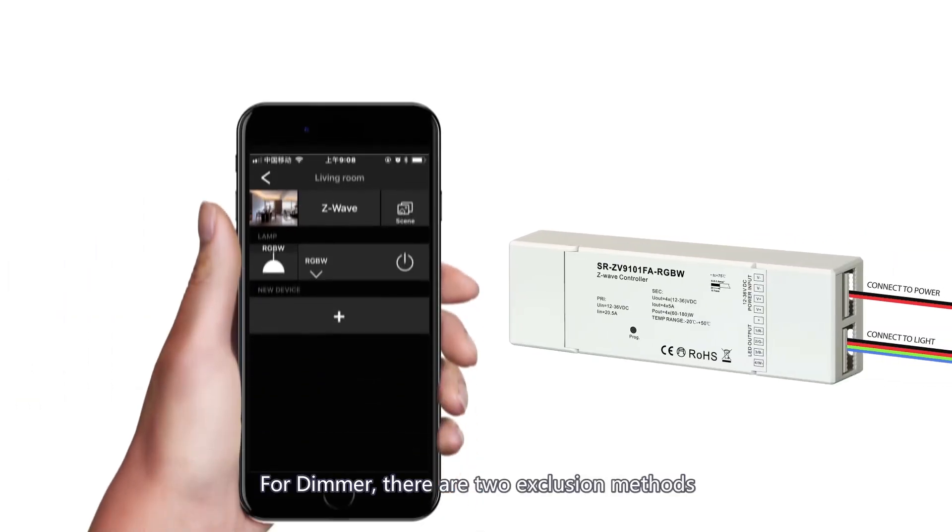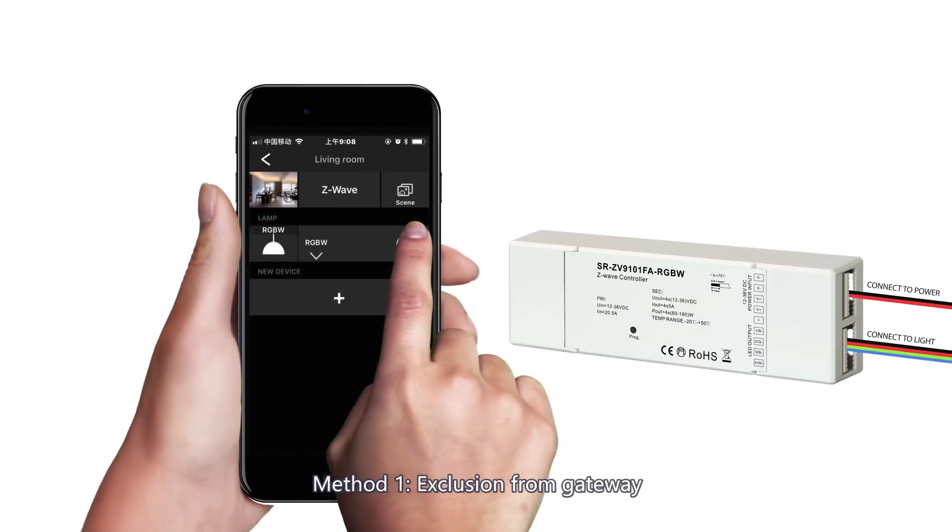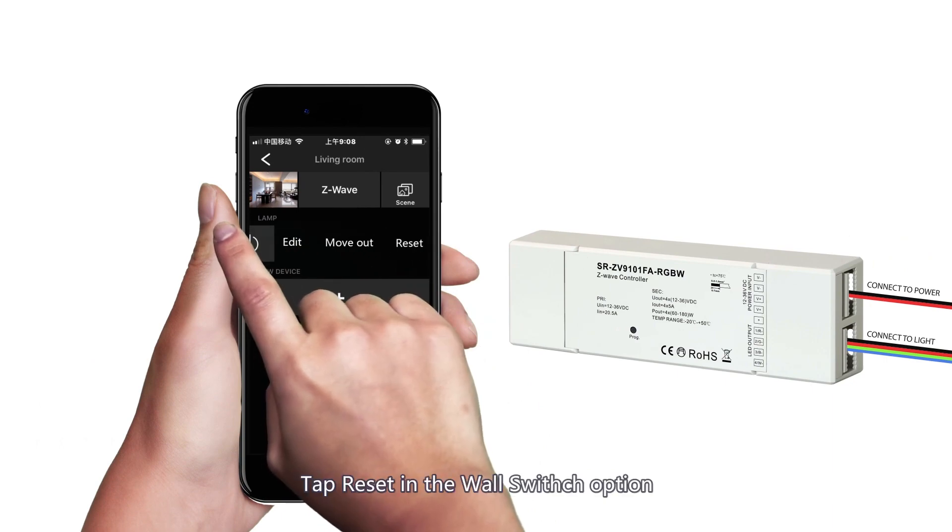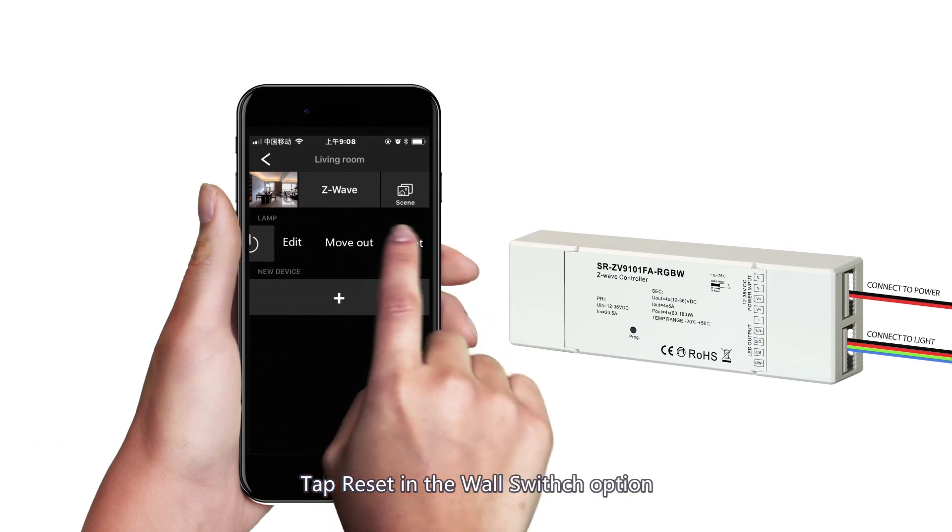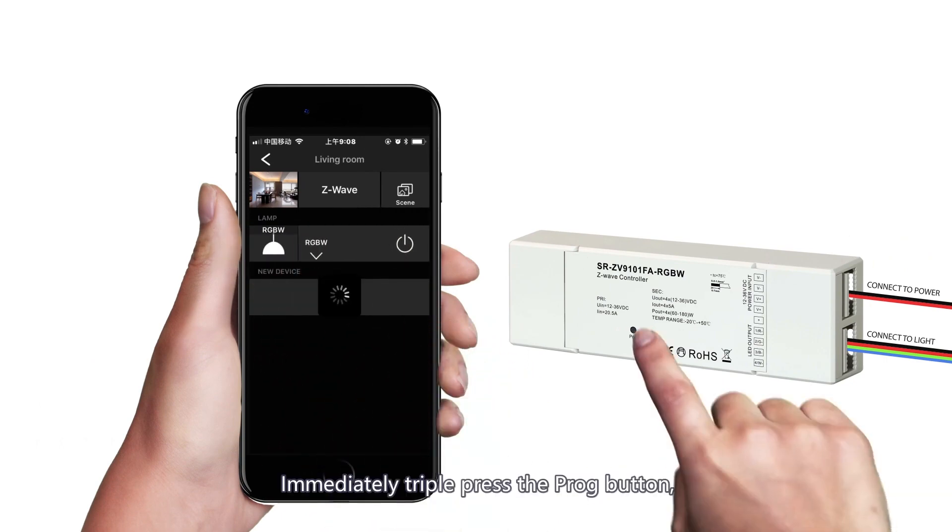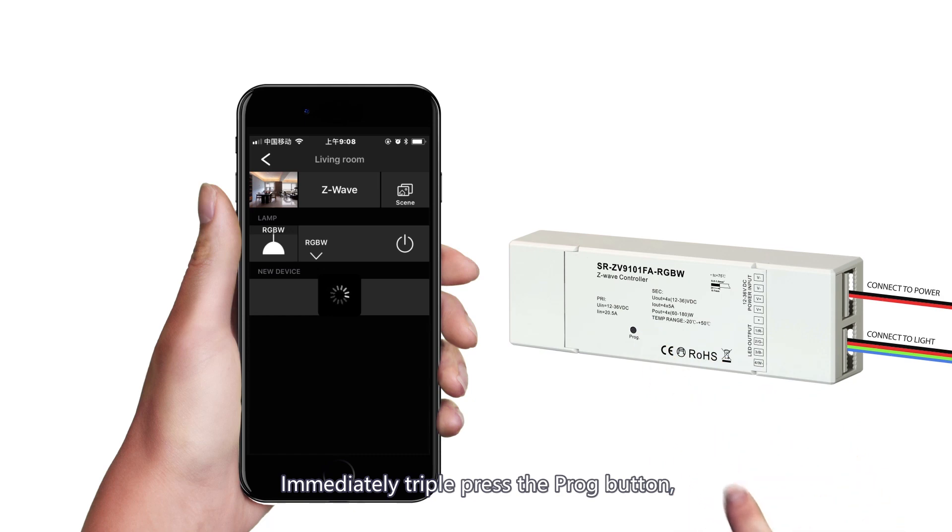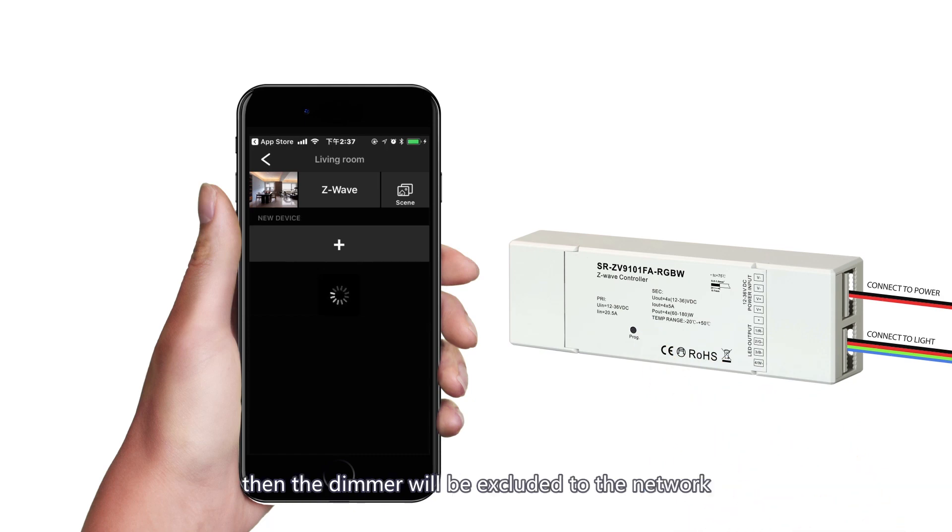For the dimmer, there are two exclusion methods. Method 1, exclusion from gateway. Tap reset in the wall switch option. Immediately triple press the prog button, then the dimmer will be excluded from the network.